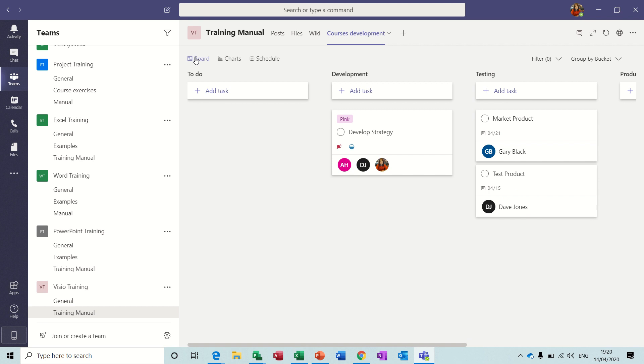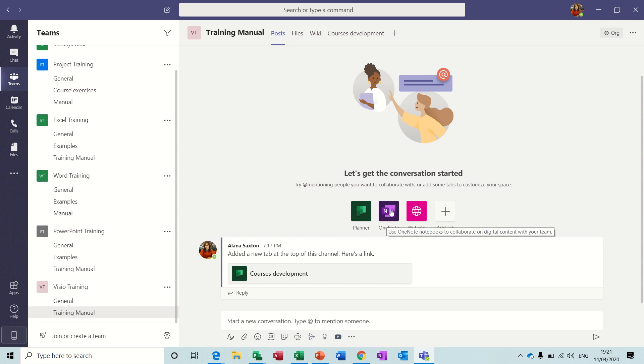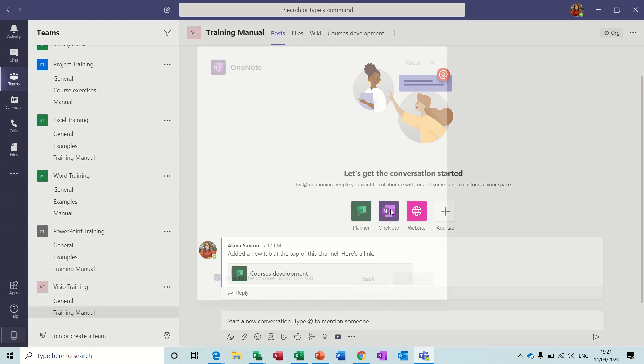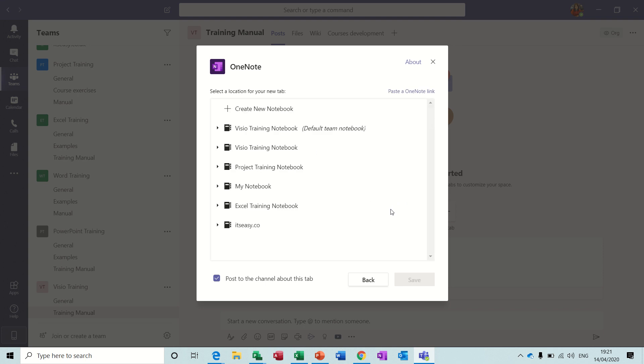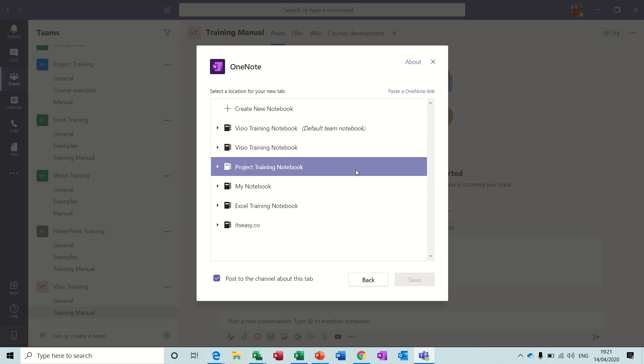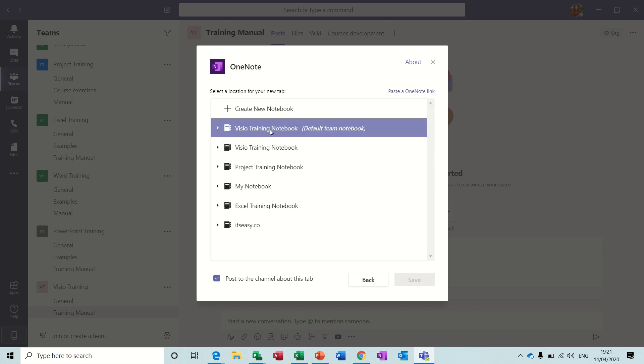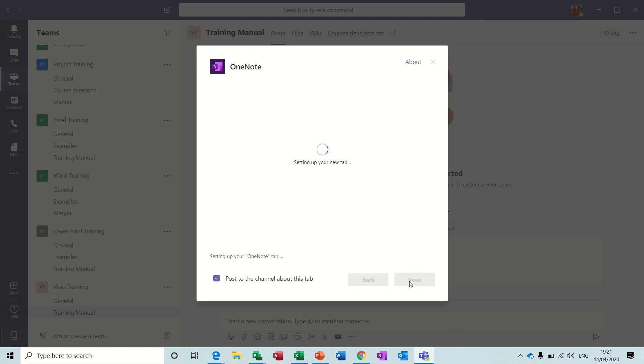So that was Planner. Now if we go back onto the front screen again where the posts normally appear, you've also got OneNote. So OneNote is like a Filofax. If you click on that, it gives you the option to create a new OneNote or use the default one. So this is your training notebook, default team book. So every time you create a new channel you get a notebook.